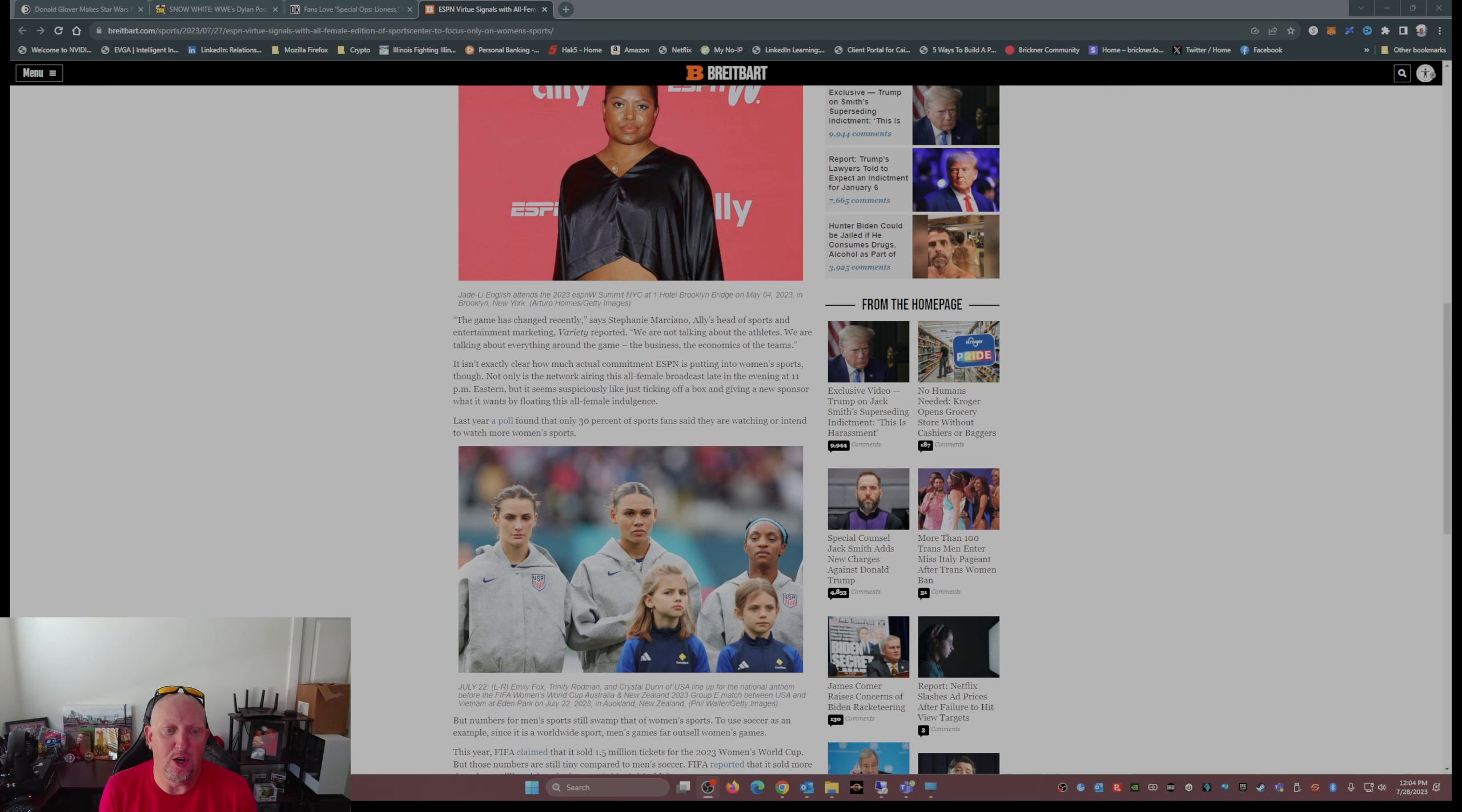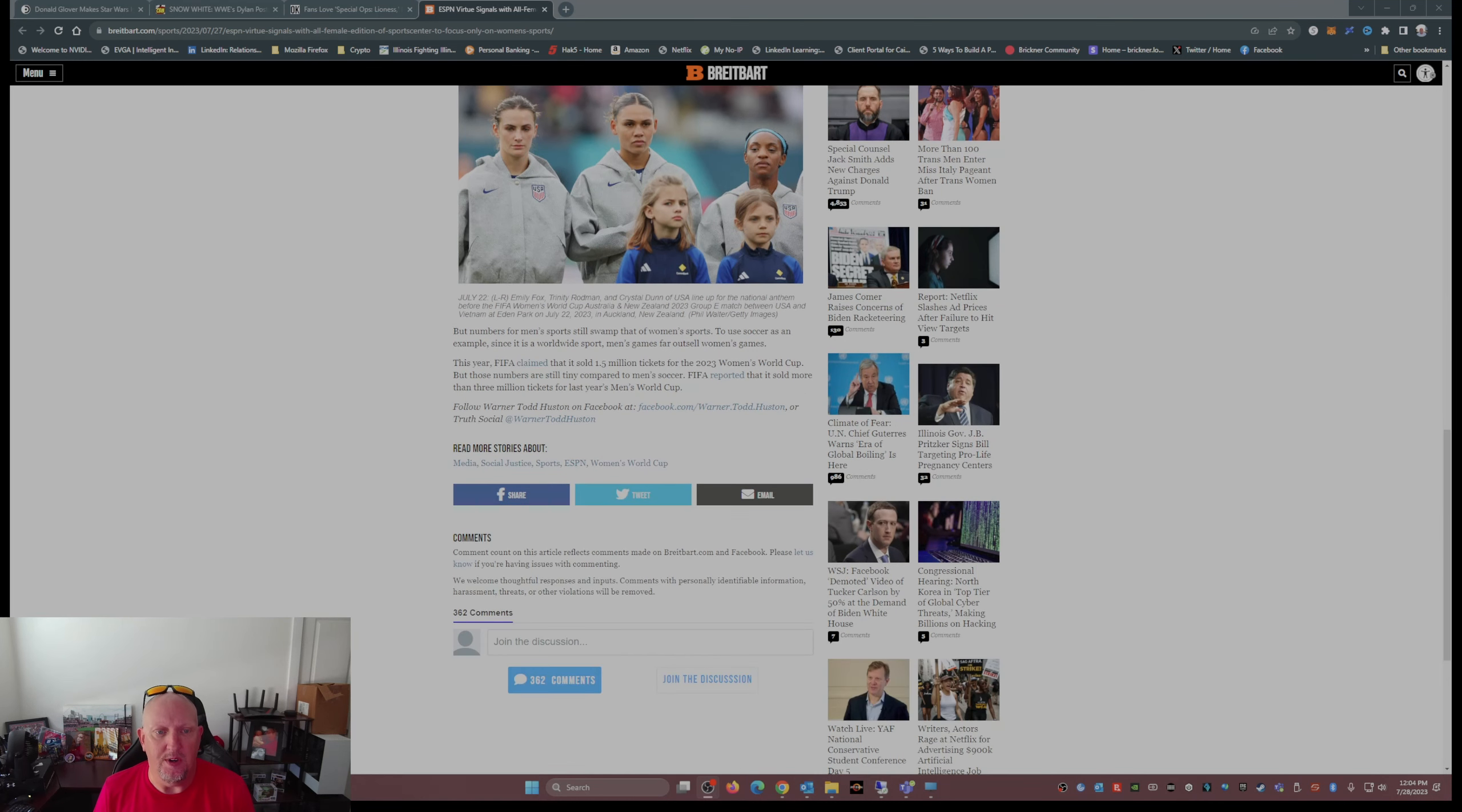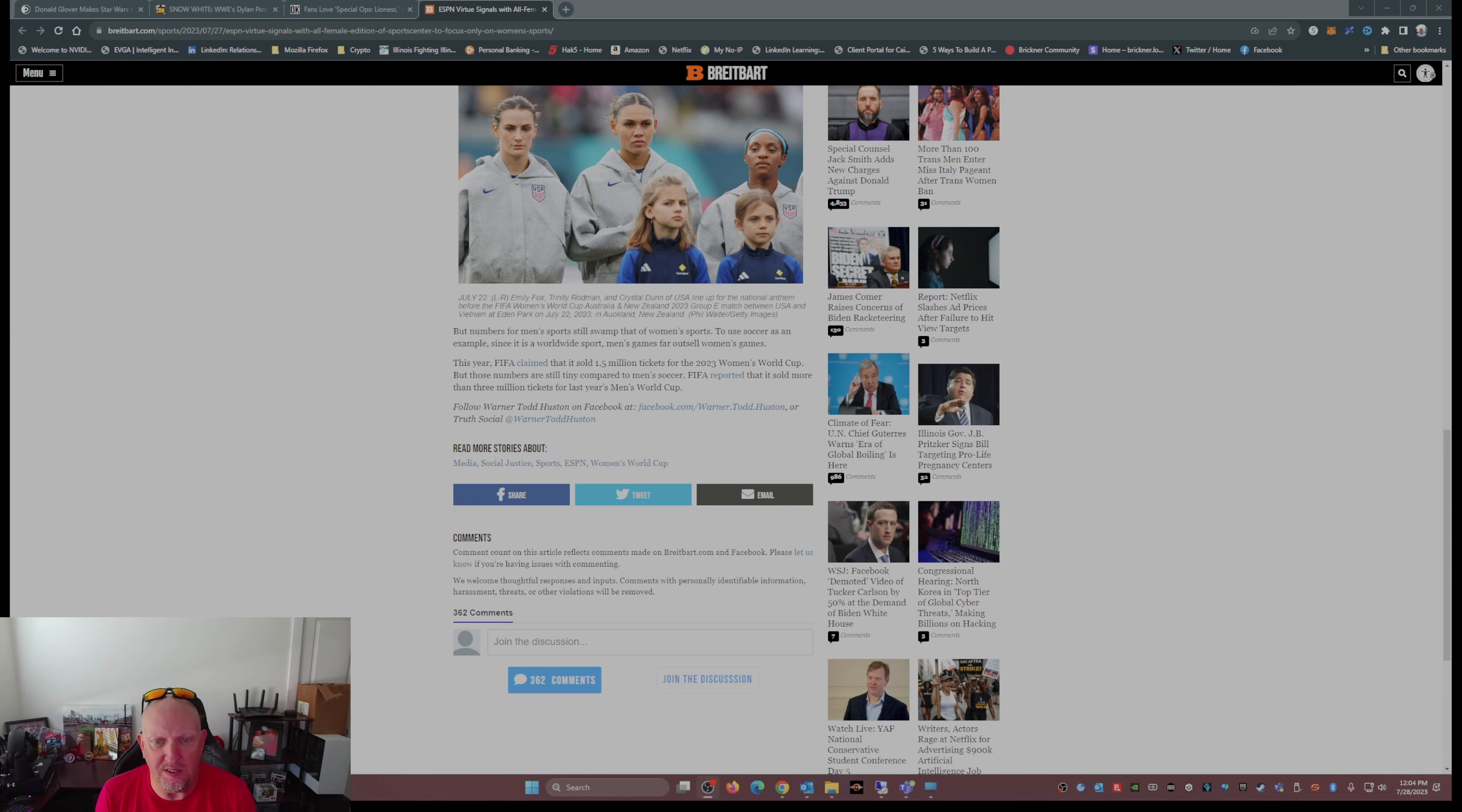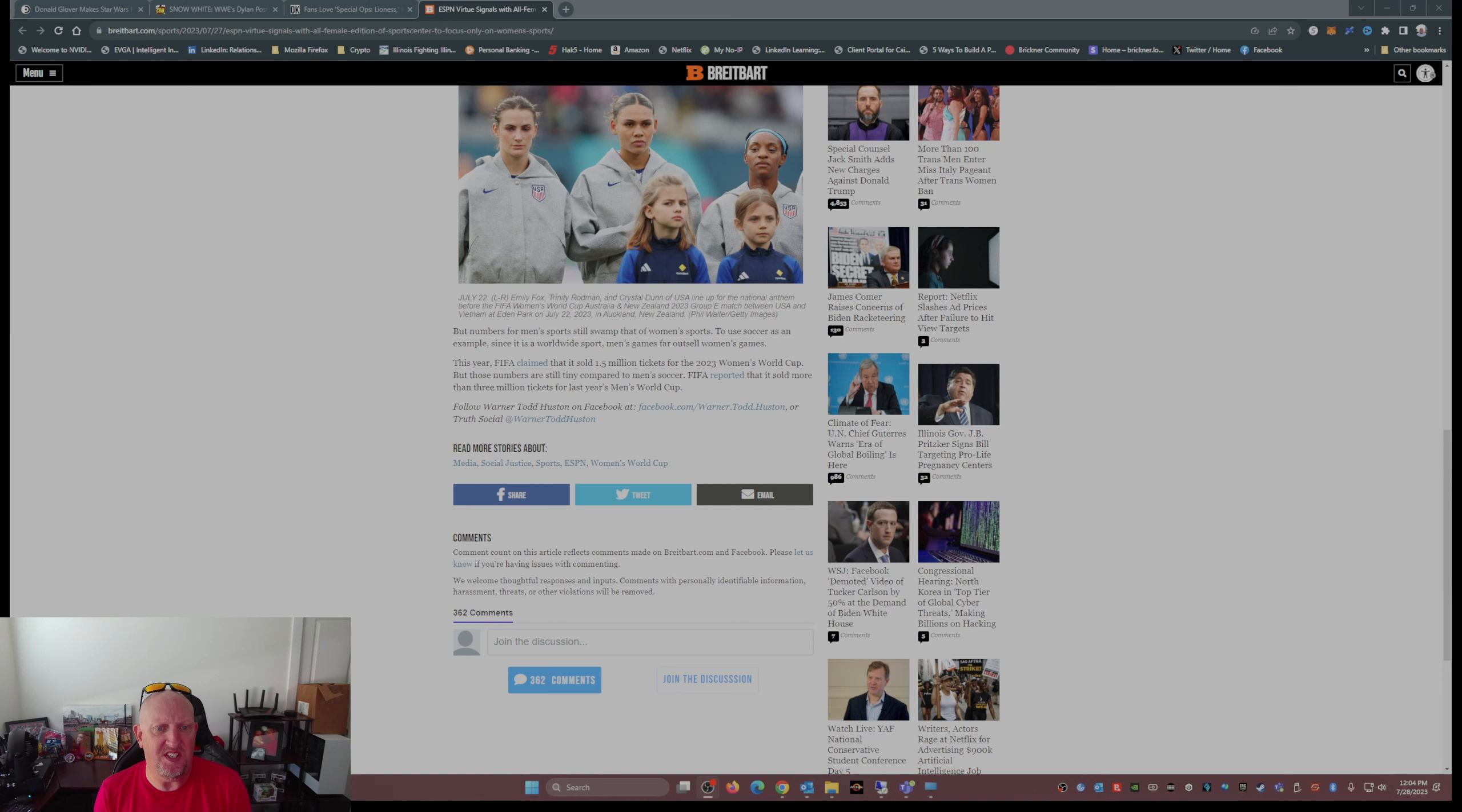Last year a poll found that only 30% of sports fans said they are watching or intend to watch more women's sports. But numbers for men's sports will swamp that of women's sports. To use soccer as an example since it is a worldwide sport, men's games far outsell women's games. This year FIFA claimed that it sold 1.5 million tickets to the 2023 Women's World Cup. Both those numbers are still tiny compared to men's soccer. FIFA reported that it sold more than 3 million tickets to last year's Men's World Cup.